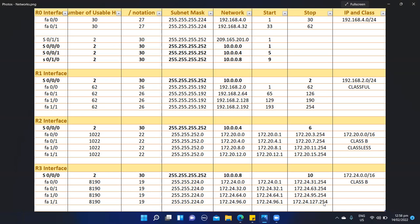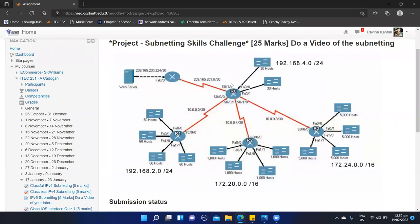Now, if you noticed when we were going through each subnet there was an S0/0/0 interface. Here is where we are configuring this. This serial port interface is configured with our router R0, which connects all of our networks. This R0 network has an IP address of 192.168.4.0/24. There are two subnetworks each having 30 hosts. So we convert this network into a /27, which gives us a magic number of 32.